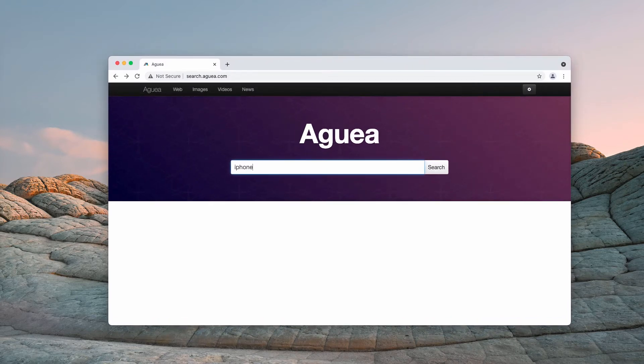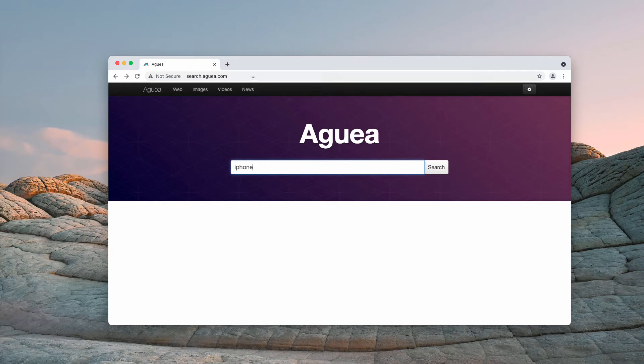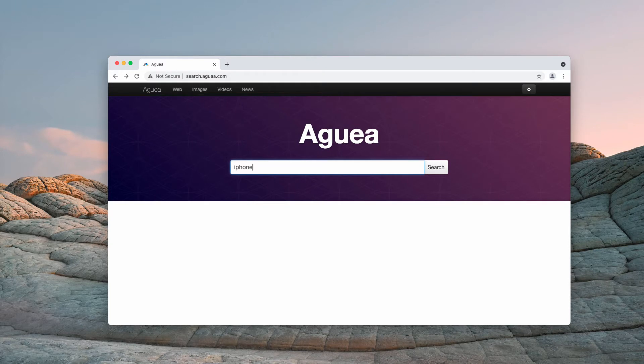If you ever see search aguea.com as part of your browser, you need to fix this issue immediately.